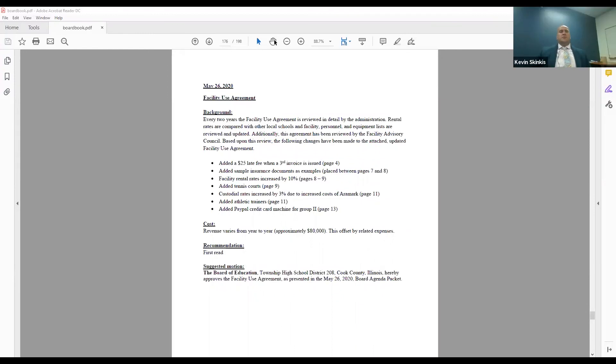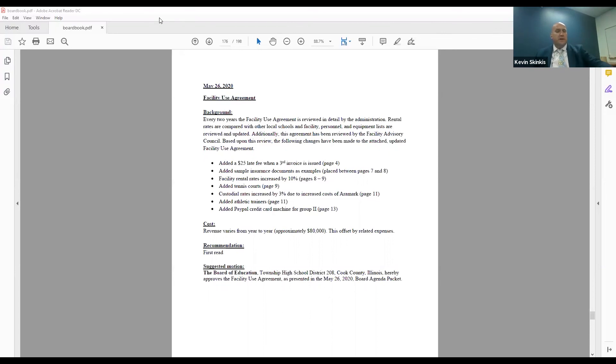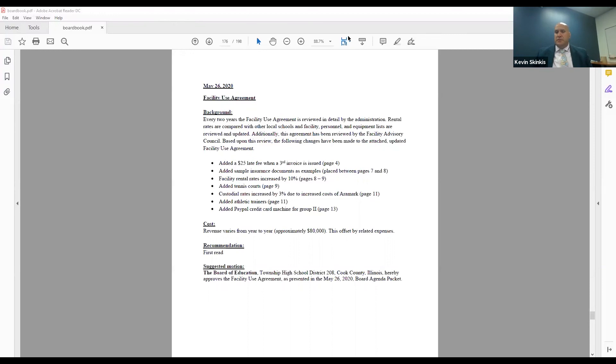So the board will have an opportunity, Kristen, if you could just update the packet so the track changes are in there, and the board can take another review of it. If we don't get any comments on it, this is something that we could put on a consent agenda for our next meeting. So this is a two-read agenda item. Thank you.